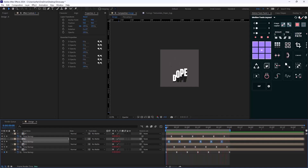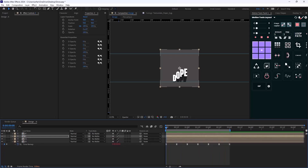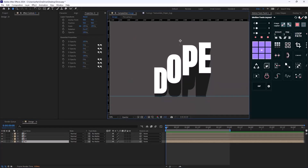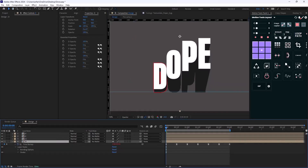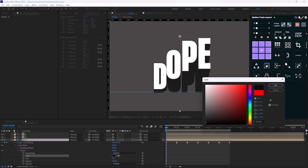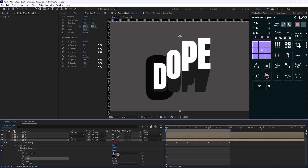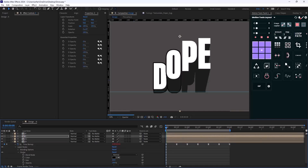It looks really good. Now it's time to customize and stylize our animation. I'm going to select the D letter, right-click on it, and in Layer Styles add a Stroke. In the Stroke panel, let's set the color to black and the size to 10, then paste it for the other letters.